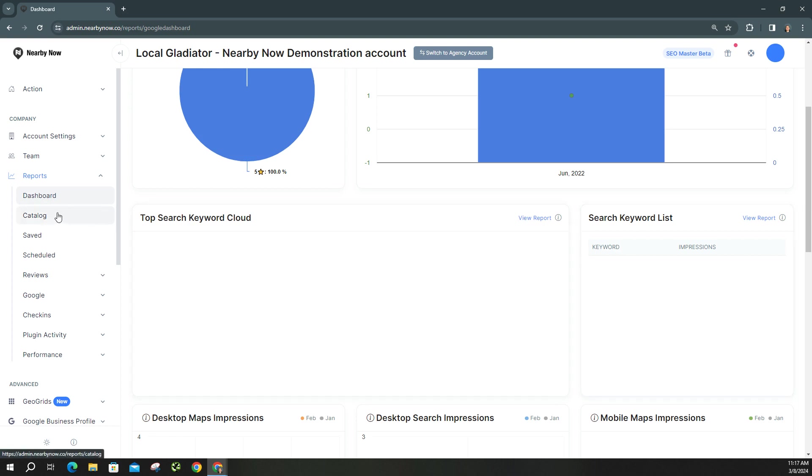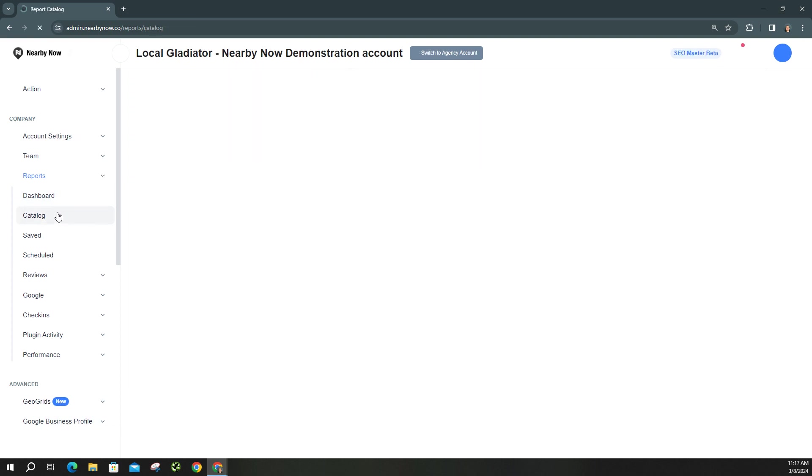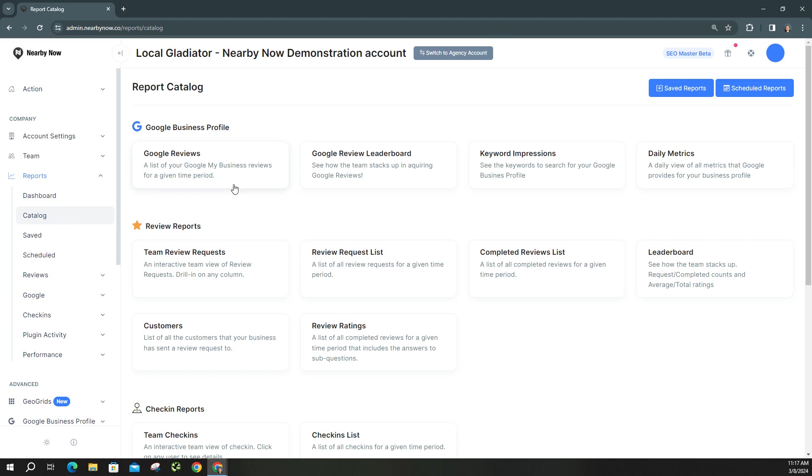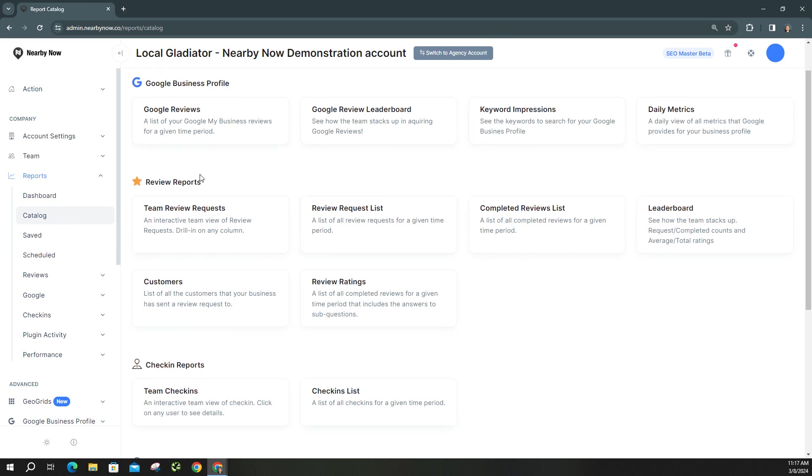Now moving along, you have the catalog section, and this is merely just a list of the different types of reports you can create. So you can see all of them here. You can do a report for Google reviews, Google review leaderboard, keyword impressions, data metrics, and other things along those lines.